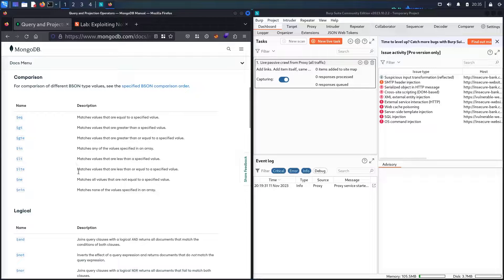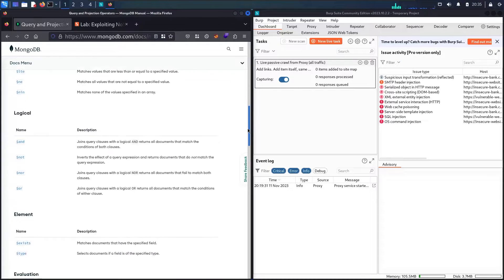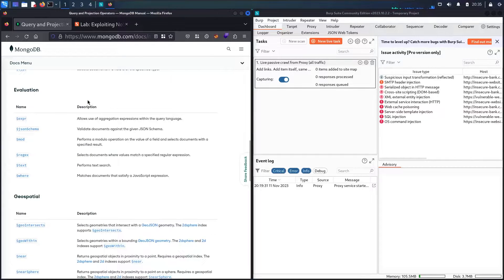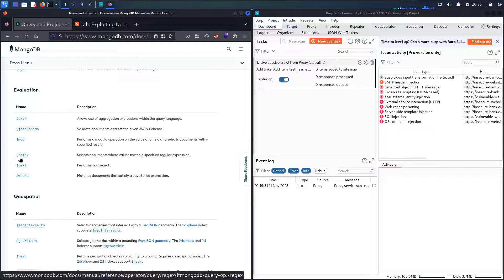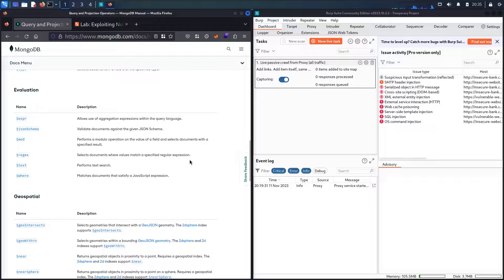We are also going to use $ne, which means 'not equal' — if the value is not equal to what we're providing. We'll also test $nin, which means none of the values specified in the array match. Additionally, we'll test another operator under evaluation called regular expression — $regex — which is a very famous and powerful tool.